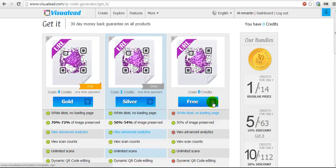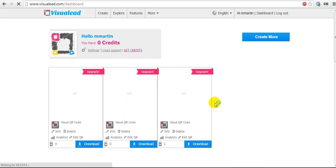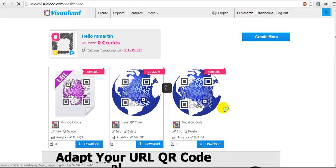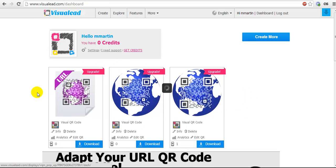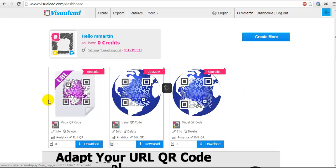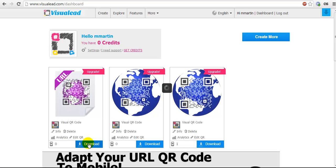I'm going to come over here to my little blue arrow pointing down, and I'm going to click on that button there to download my QR code. Here are all of the QR codes I've created so far. Here's my new one that I just made, and I'm going to click on the blue download button.